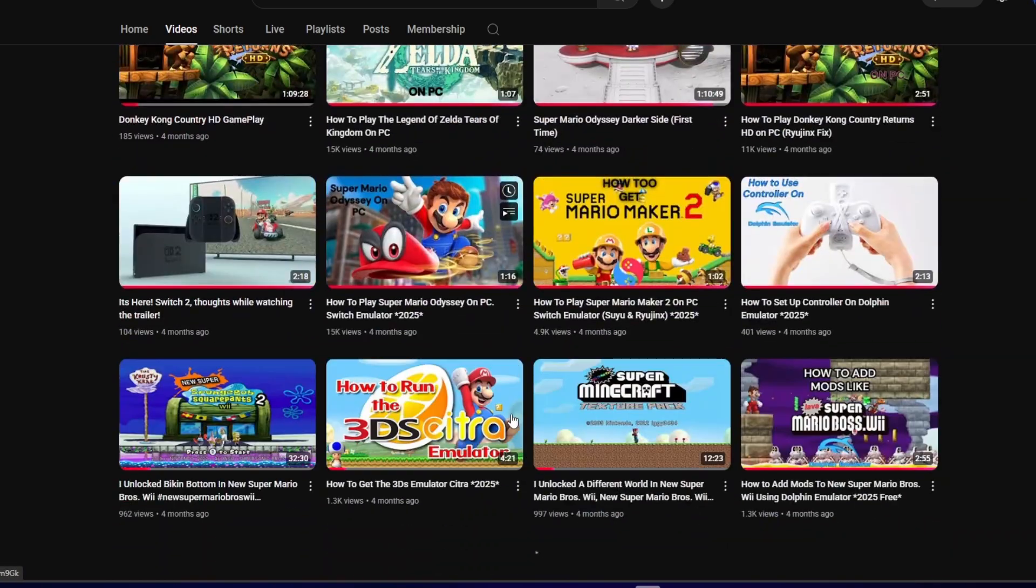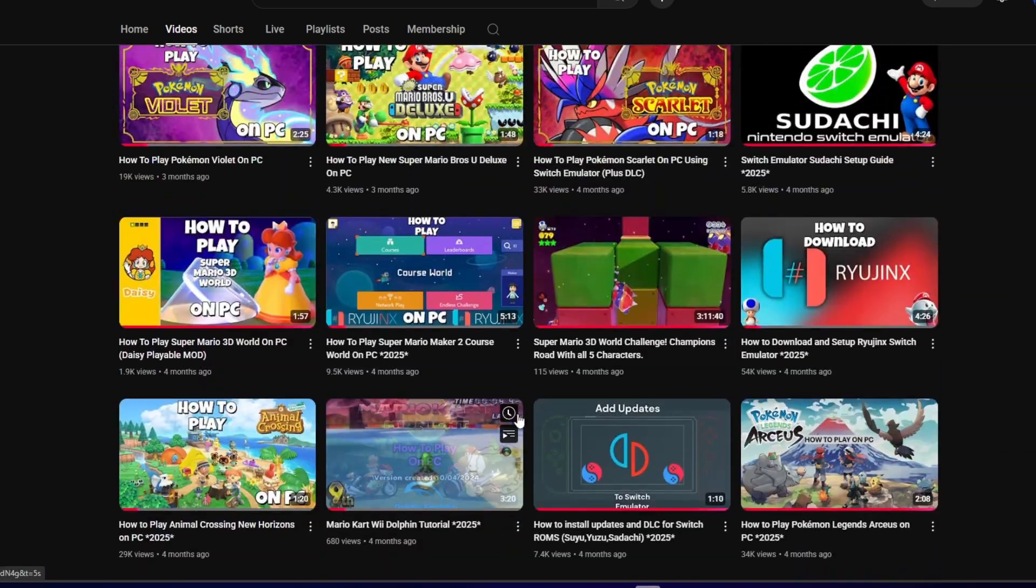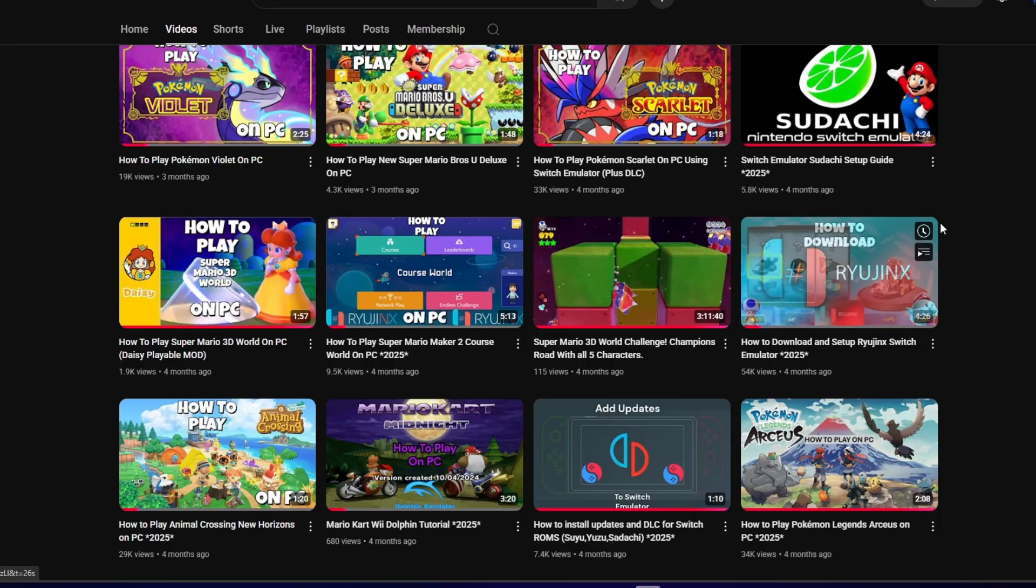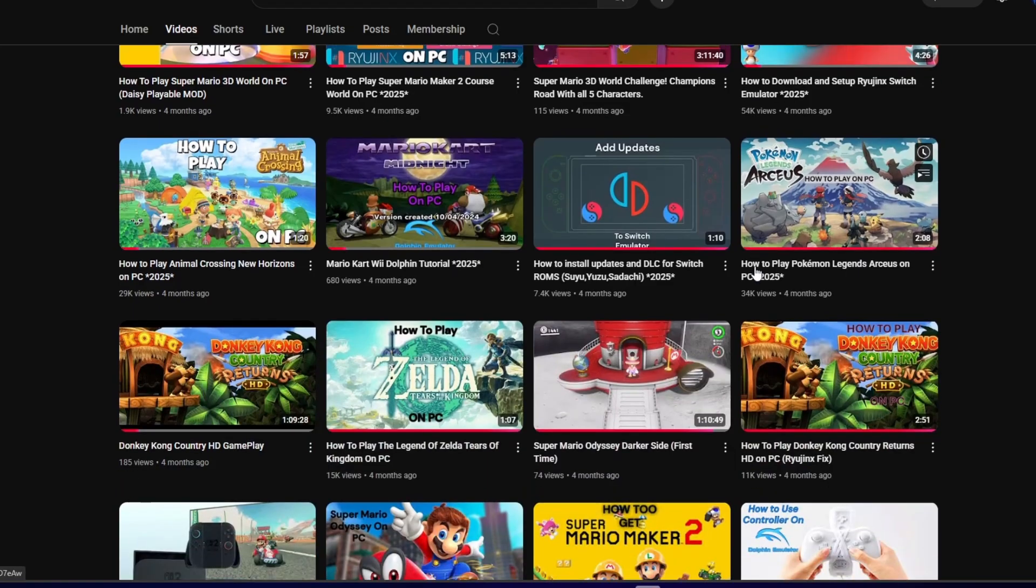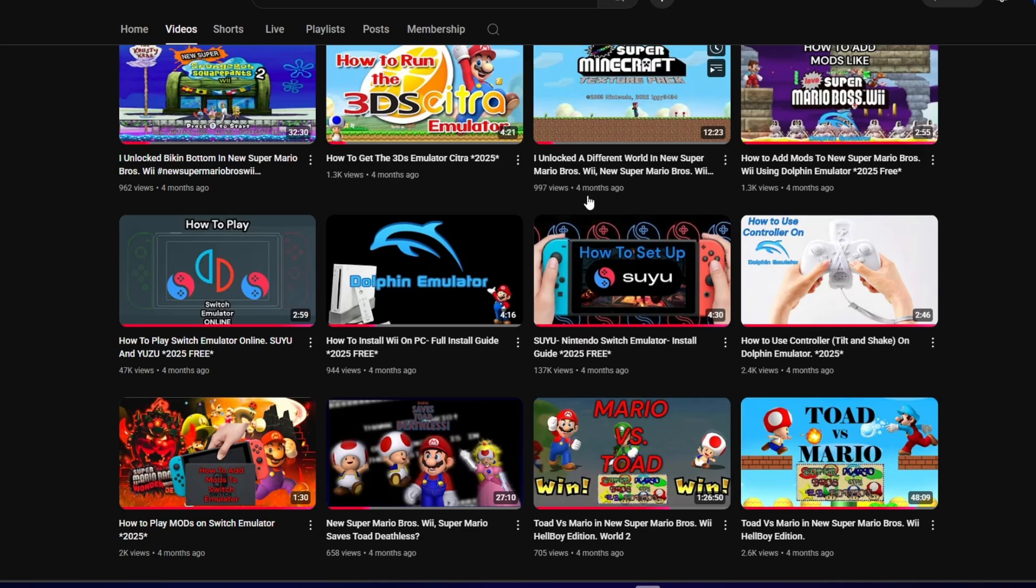A friend in the comments asked if we can play Metroid Dread together, and of course we can. But first, you're going to need a Switch, and if you don't have a Switch, you can go to the video right here, link in the description, and it'll take you on a step-by-step method on how to get one.